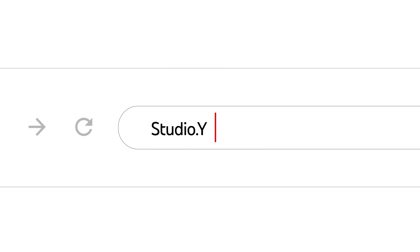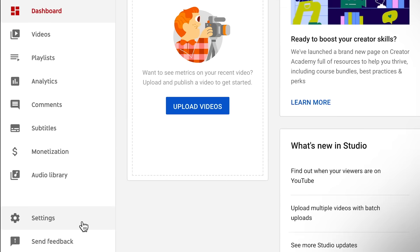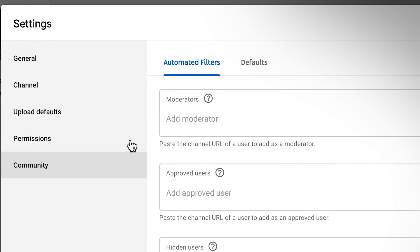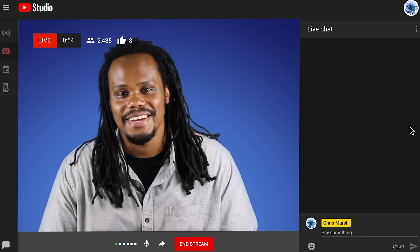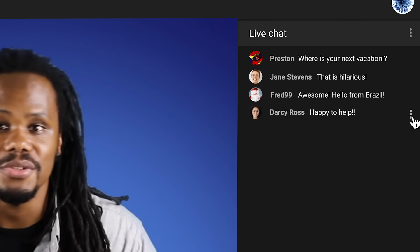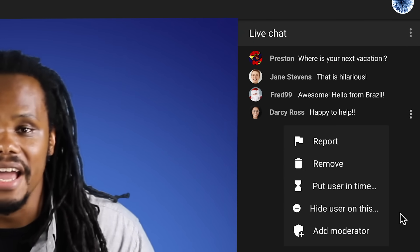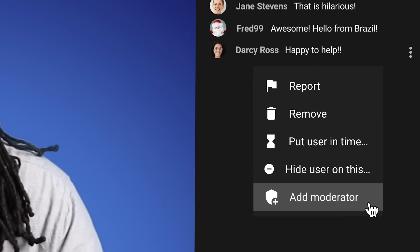To assign moderators, go to YouTube Studio, then Settings, then Community. You can also assign moderators during your live stream or premiere by selecting the menu next to their username in chat and then clicking on Add Moderator. Please note, these users will continue to be moderators across your channel unless you remove them.